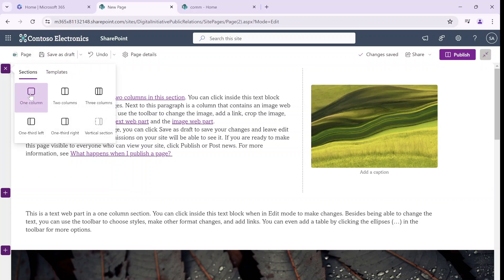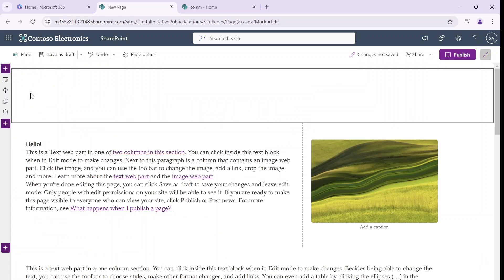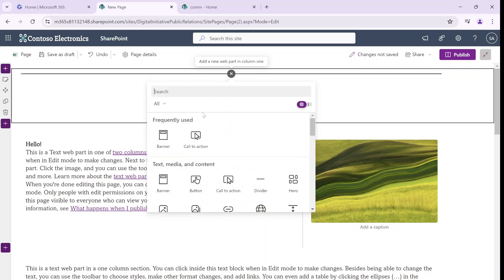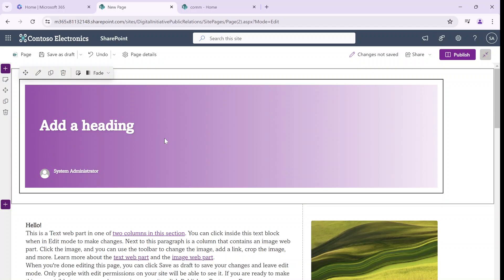Let's say that new section is a one column. And now if I click the plus, I can choose this banner web part. This banner web part looks very like the default one, but you can customize it and do whatever you want. So let's add a heading.